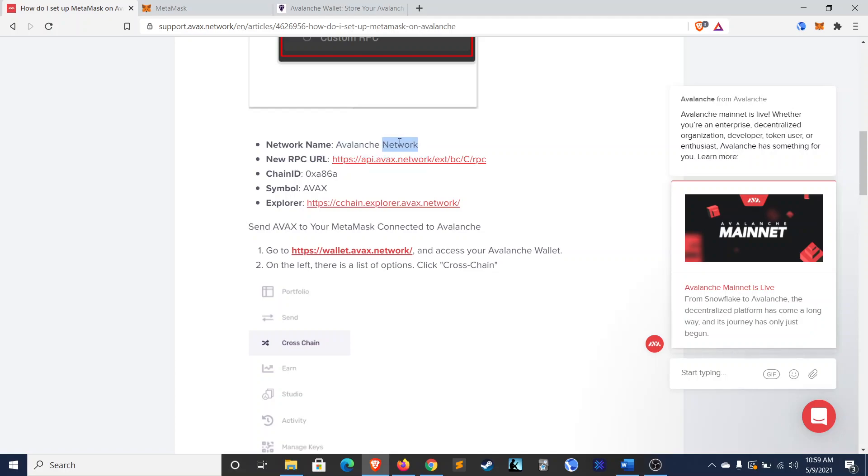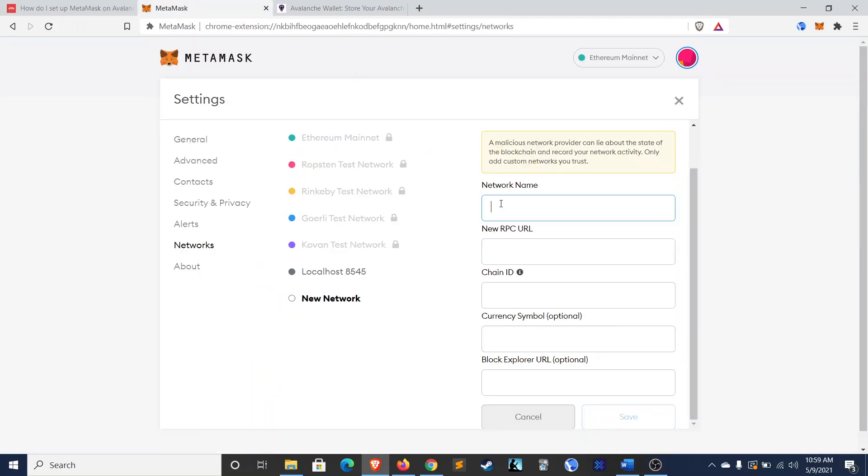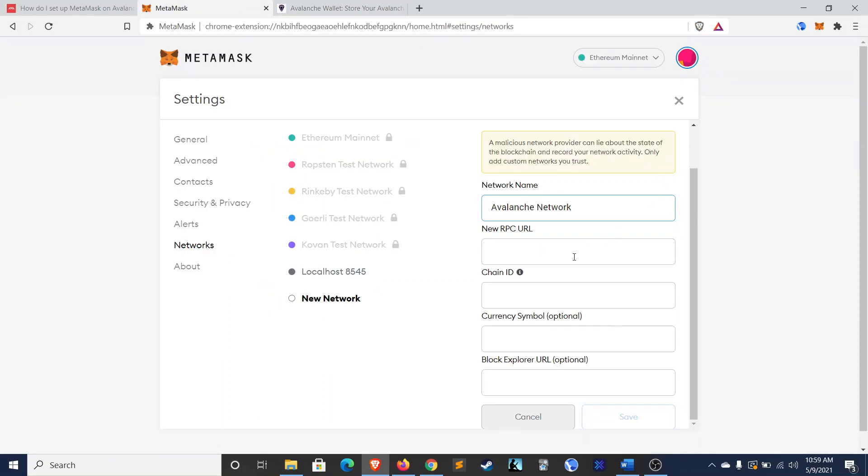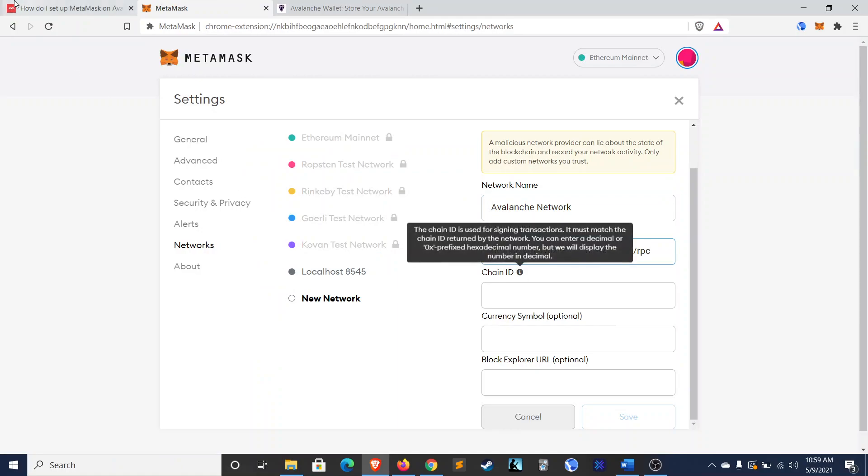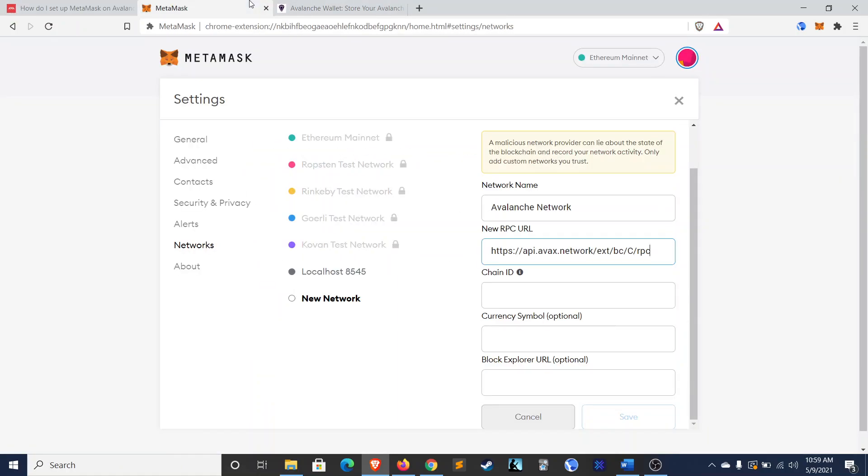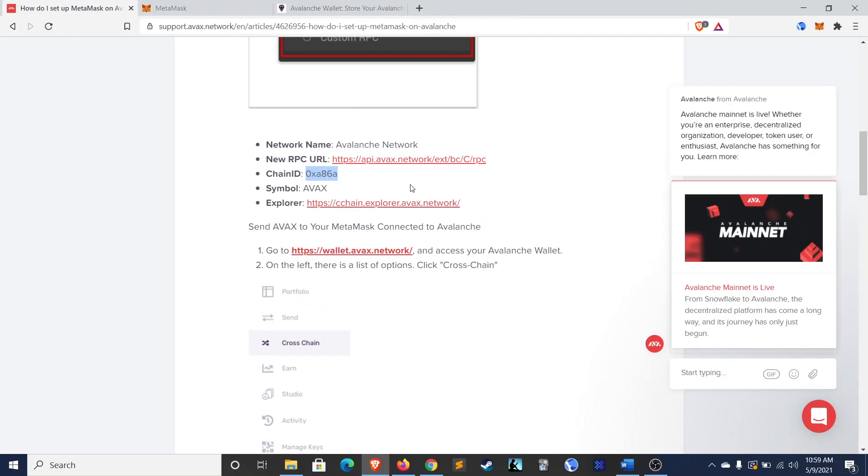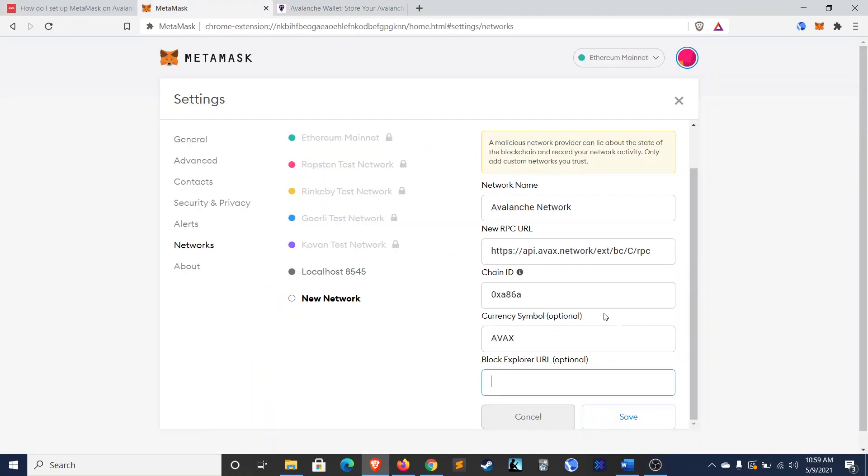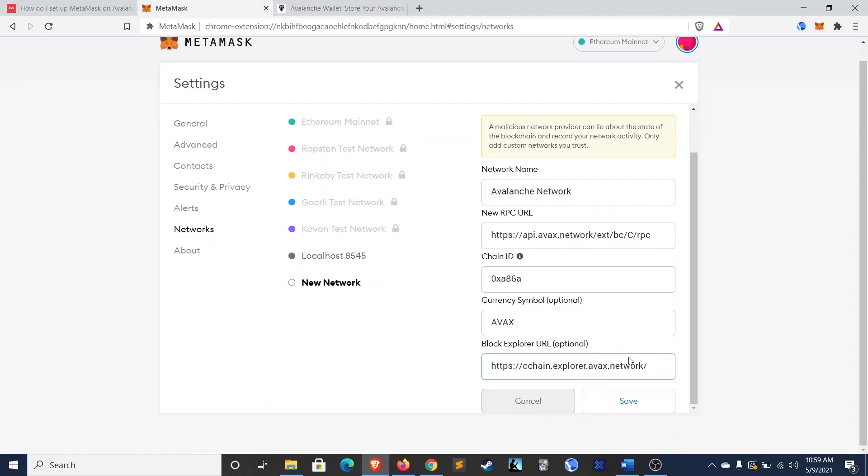here are the things that you're going to fill in. And I'll include these in the description as well. So, network name, RPC URL, chain ID, currency symbol, and the explorer. Save it.